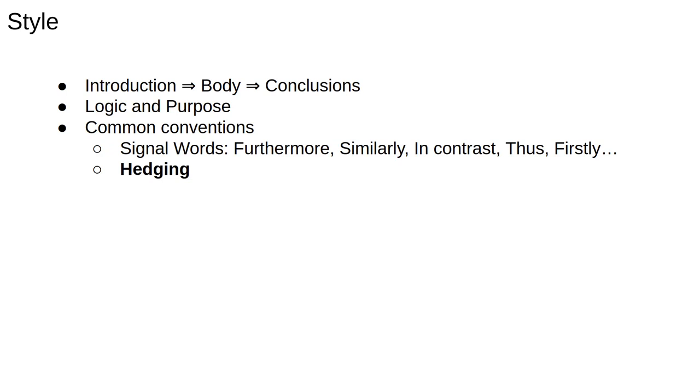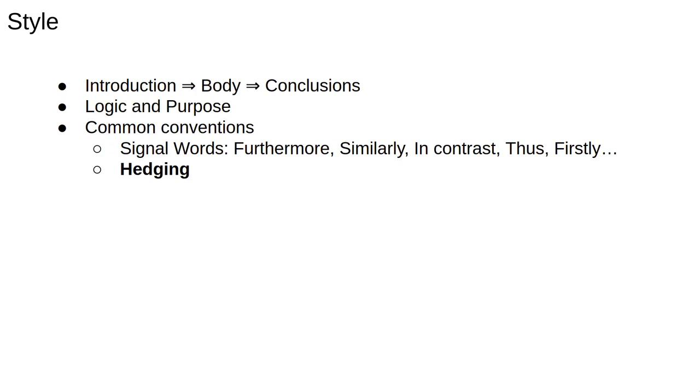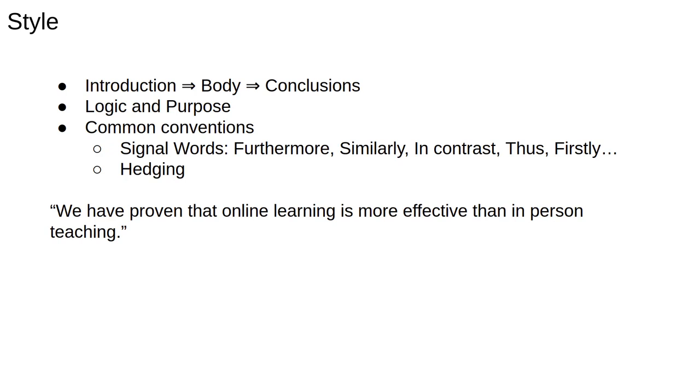A very common trope or point of style in academic writing, which is strongly discouraged in other formats, so sales for example, is hedging. This is the practice of strongly indicating uncertainty or caution. For example, you would very rarely see such a strong statement as, We have proven that online learning is more effective than in-person teaching. Can we be sure this is true for all students across all subjects at all times?